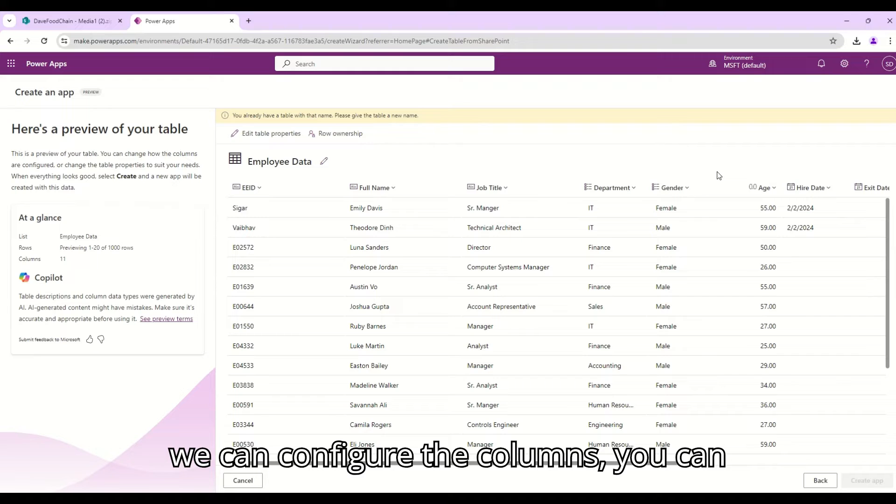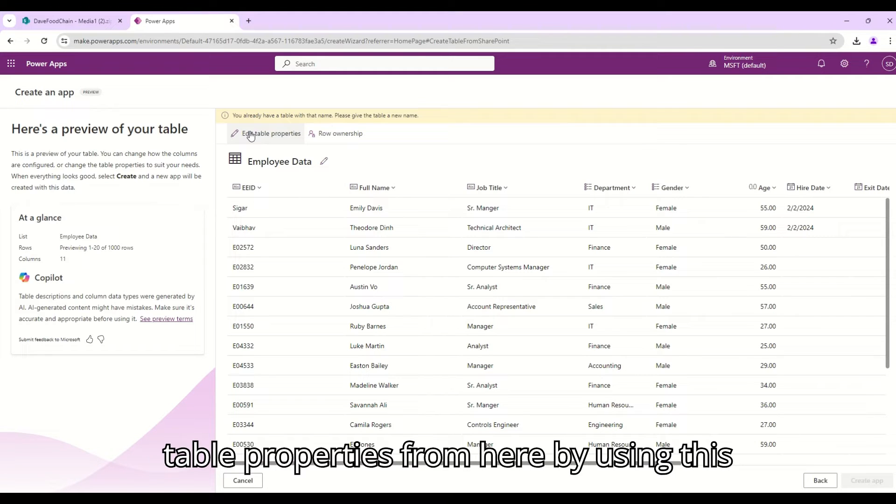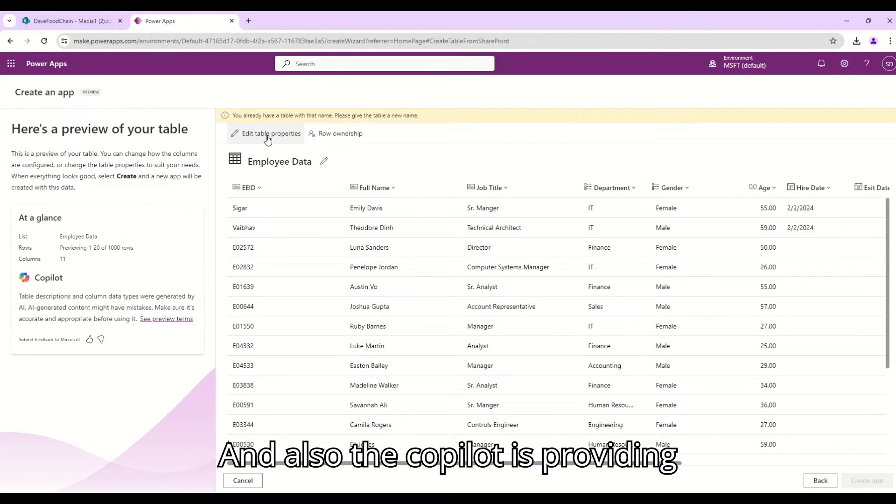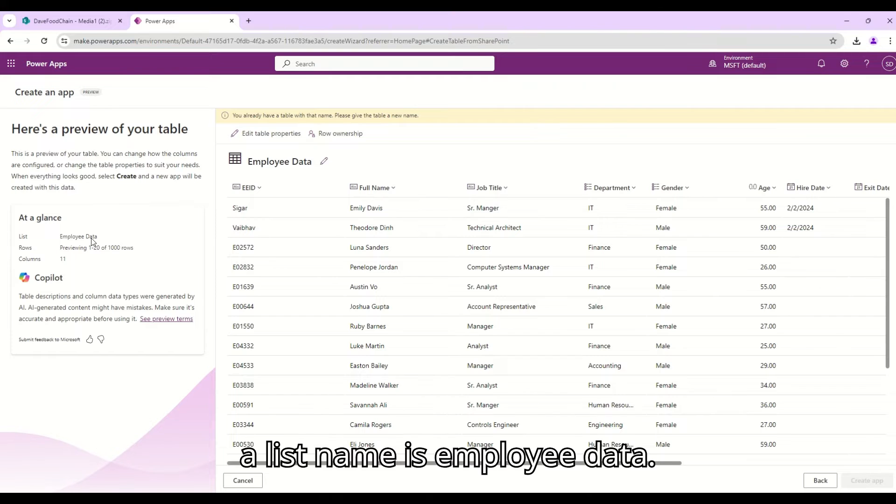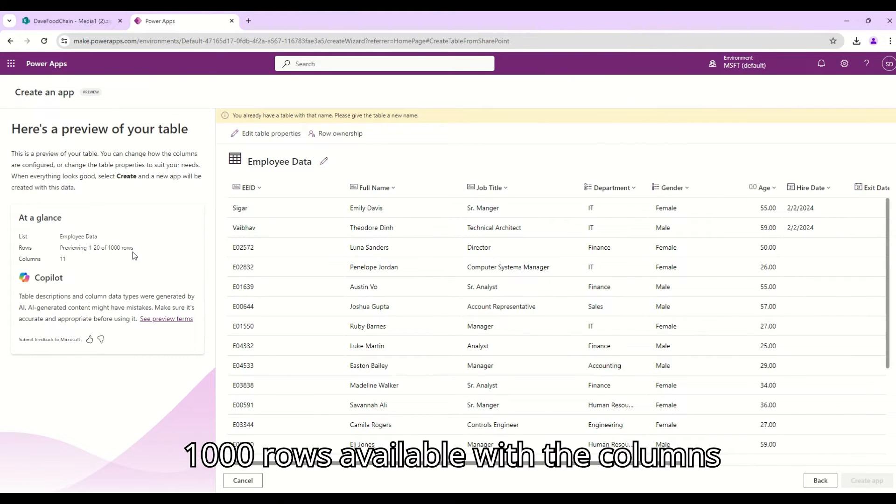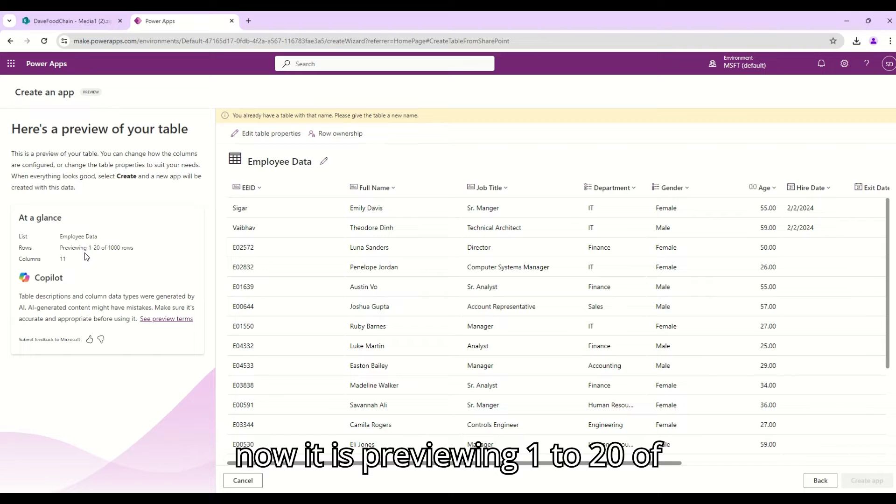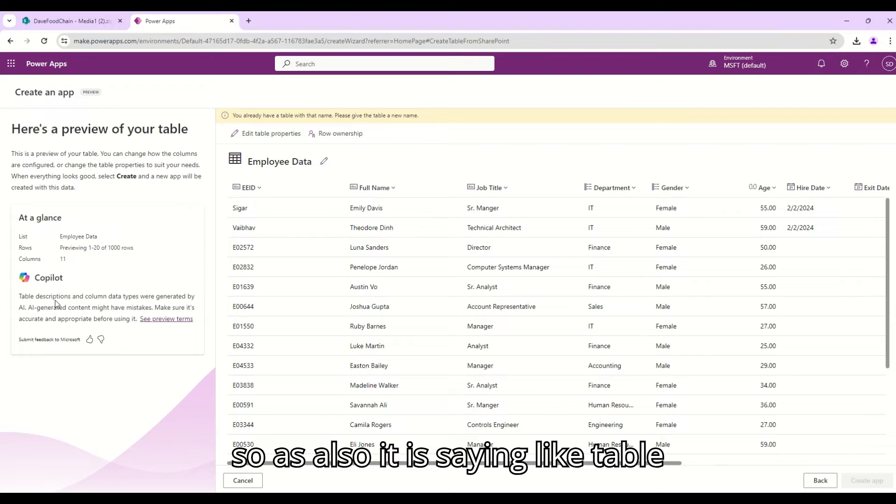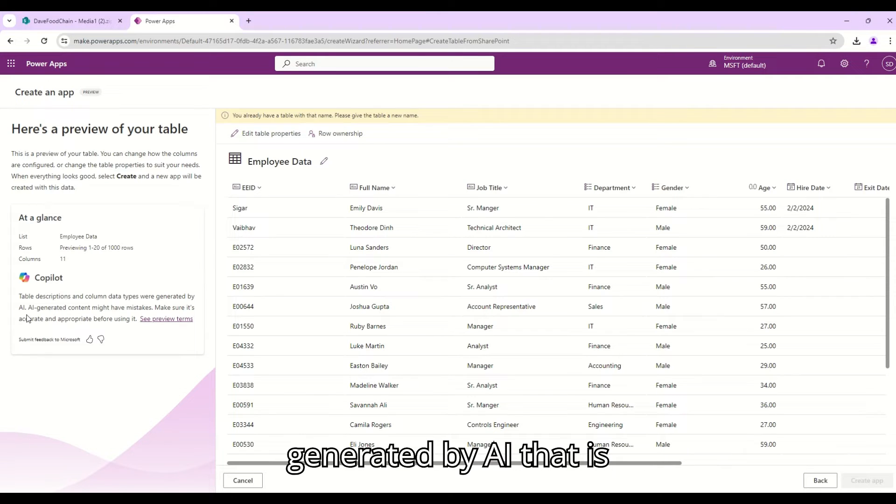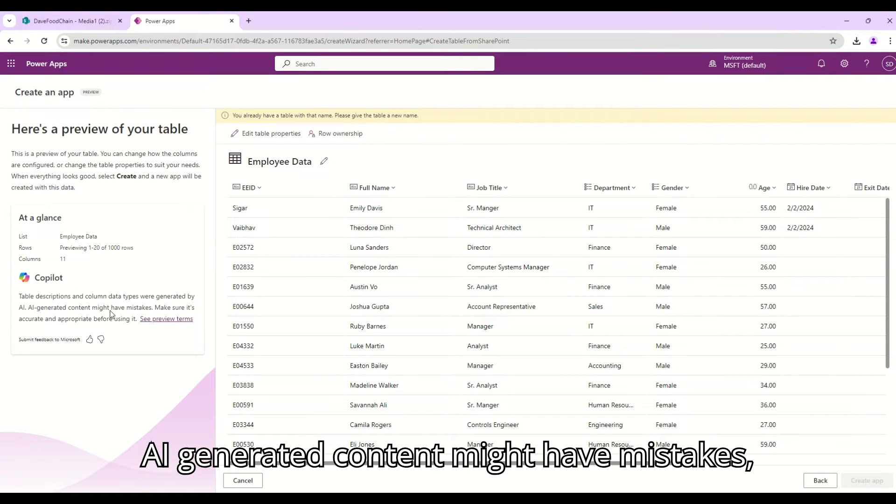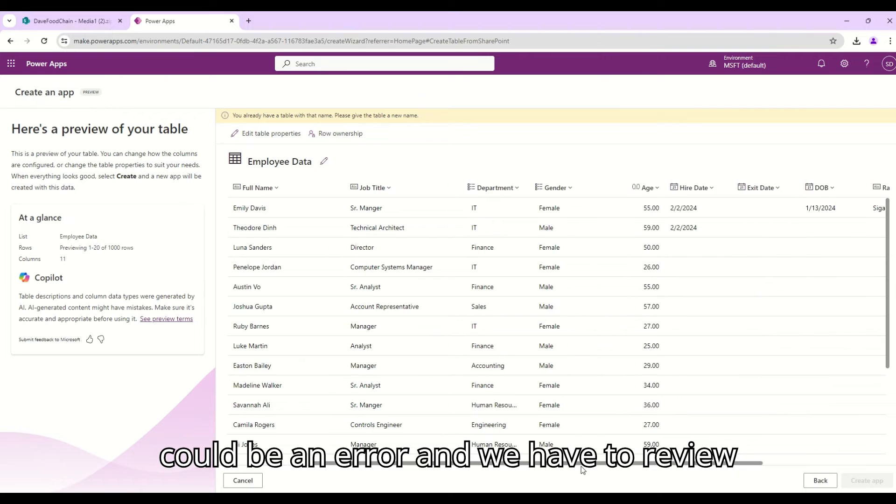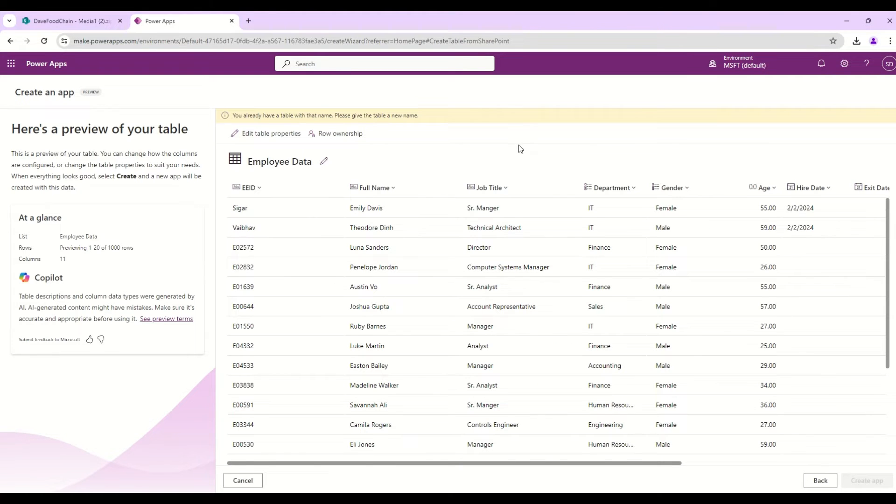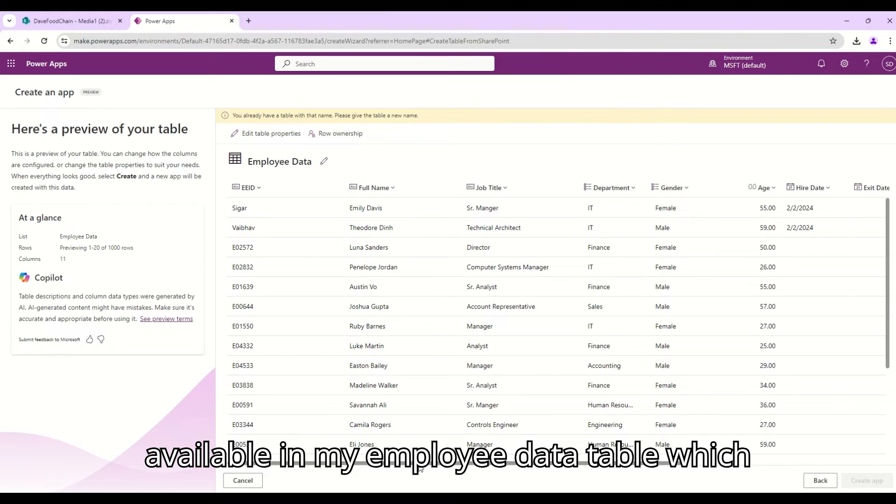We can configure the columns, you can rename the columns, you can change the table properties from here by using this edit table properties button. And also the Copilot is providing some proper summary of my table. At a glance our list name is Employee Data, there are 1000 rows available with 11 columns, and right now it is previewing 1 to 20 of 1000 rows. Also it is saying table description and column data type were generated by AI. That is by default a Copilot AI generated content might have mistakes so make sure it's accurate and appropriate before using it. So there could be an error and we have to review this before doing any changes.